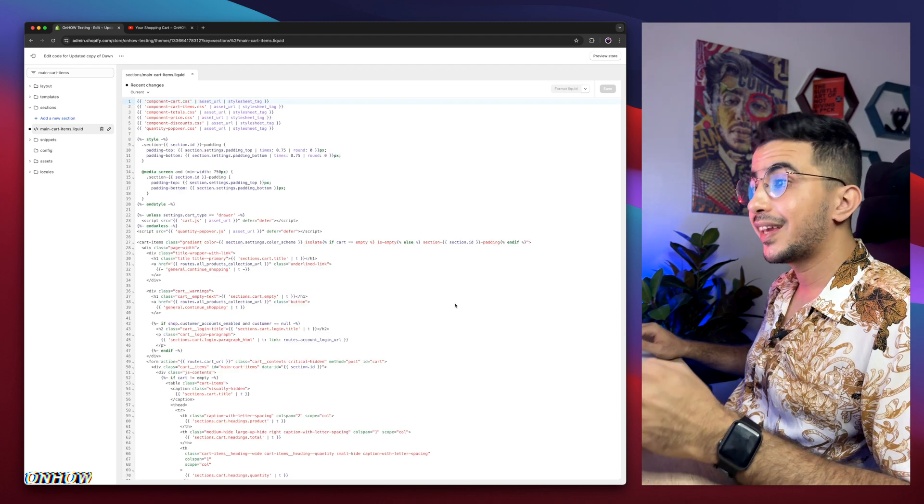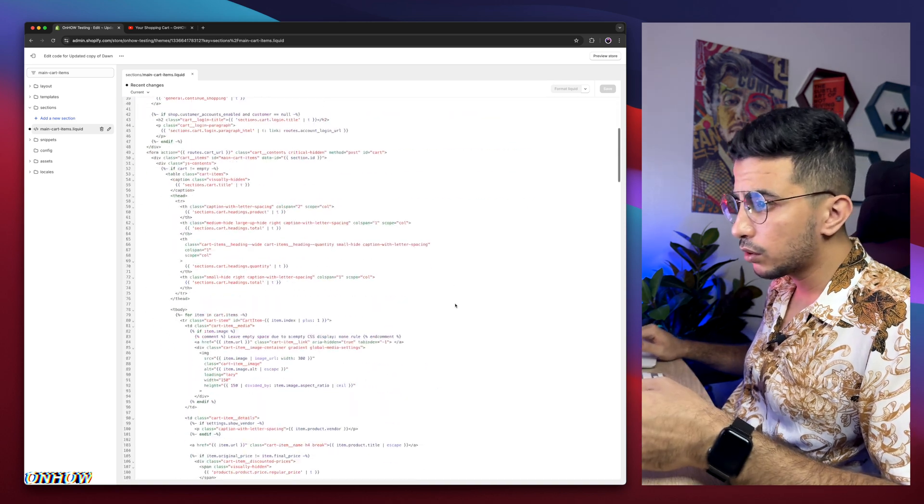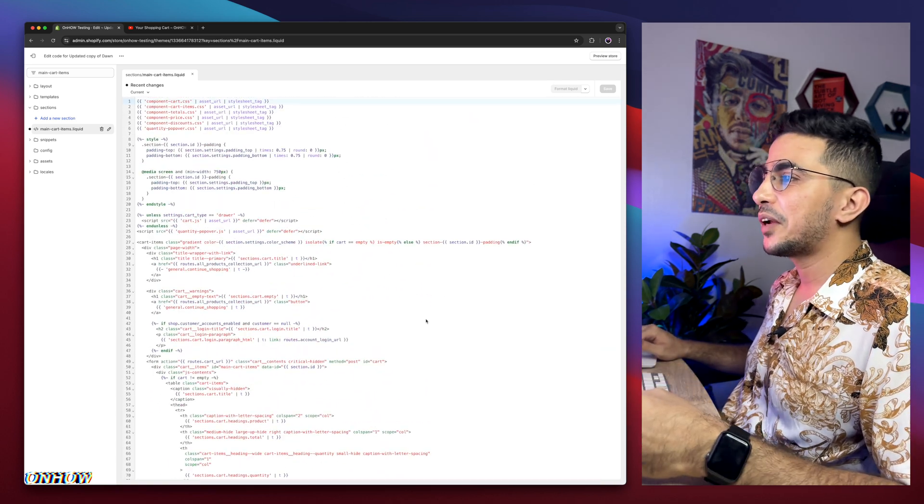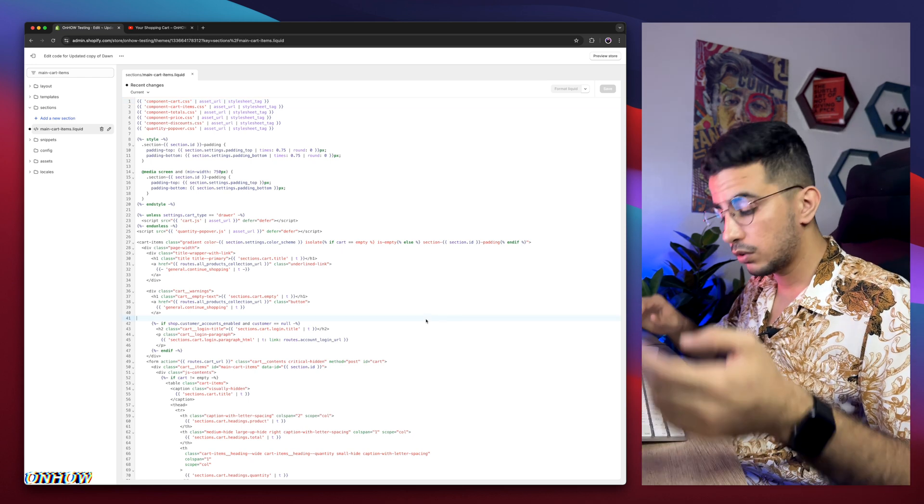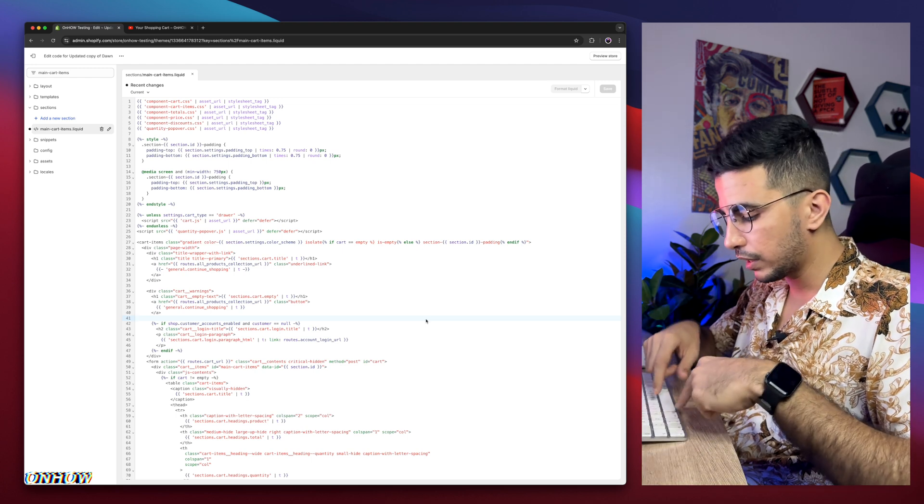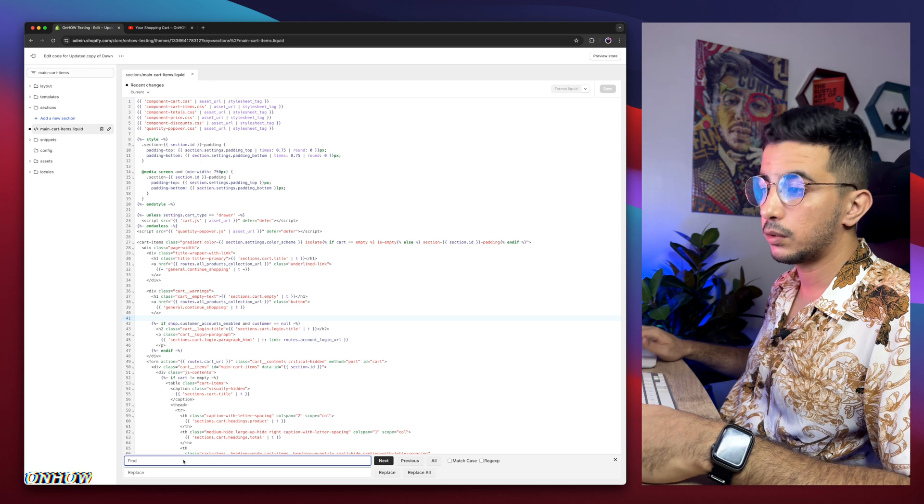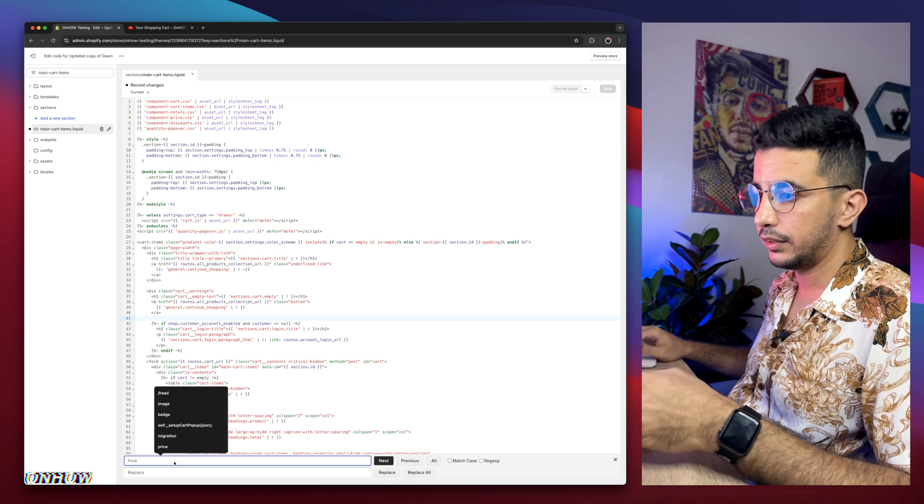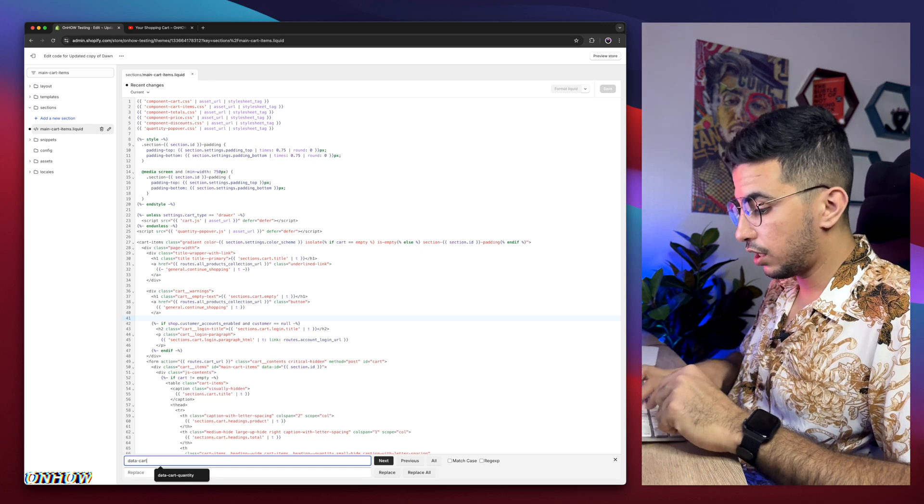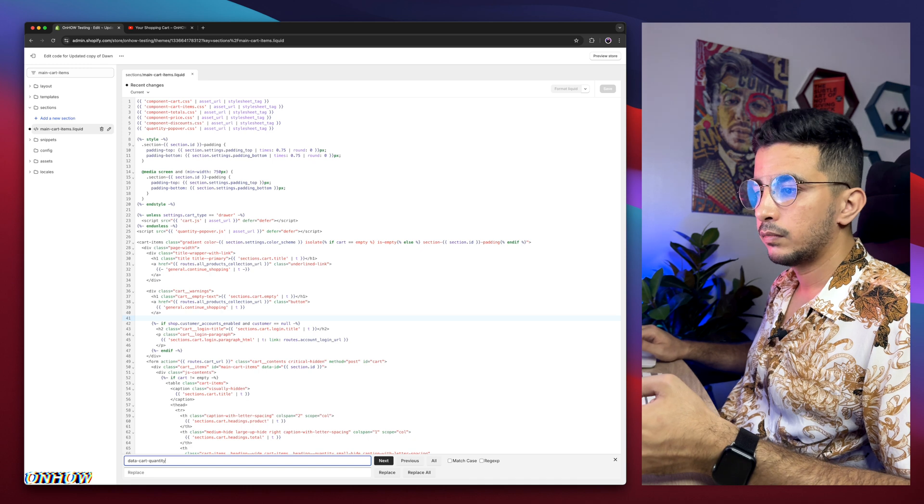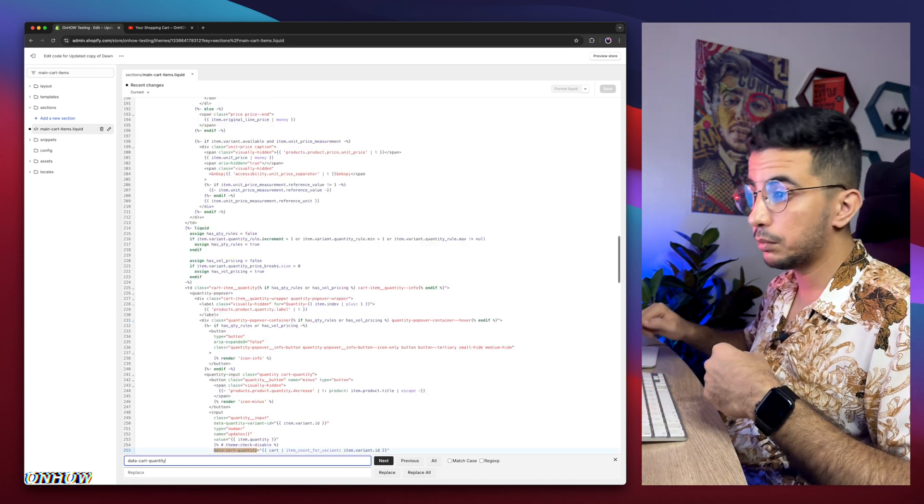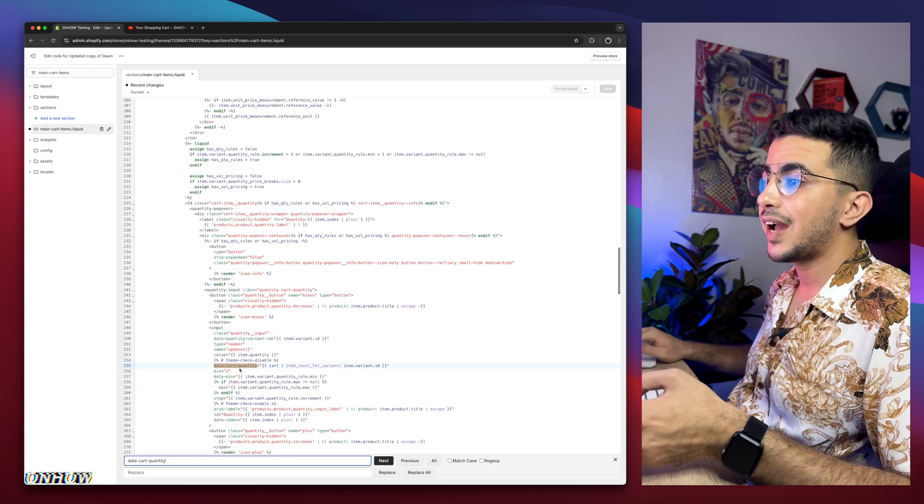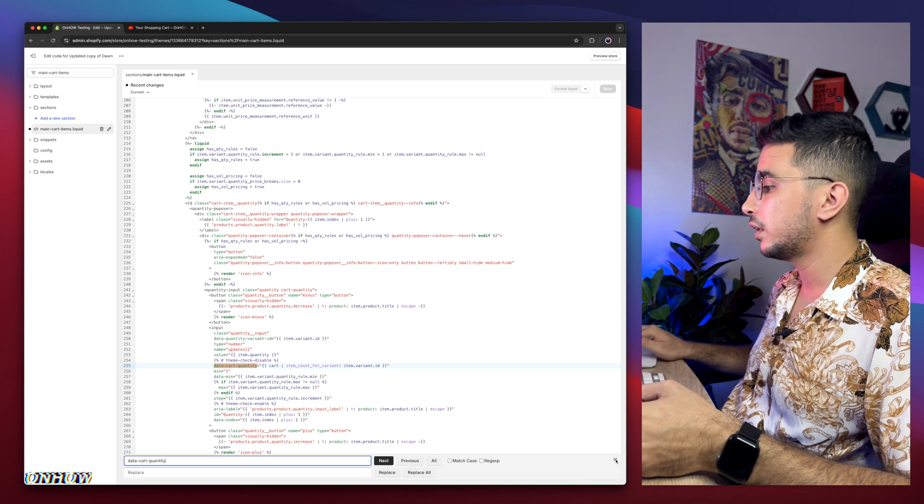And then here we need to find again a specific section on this code, and instead of looking at the code like this, you might get dizzy again, so we will use a trick which is click on the code, just like you want to write something. Then if you are Windows, use the keys on your keyboard, which is control F, if you are Windows. I'm on Mac, I'm going to click on command F, and it will show me this prompt right here at the bottom of the page. And that section is data-cart-quantity. After that simply hit enter on your keyboard, here we go, it highlighted on the code for us.